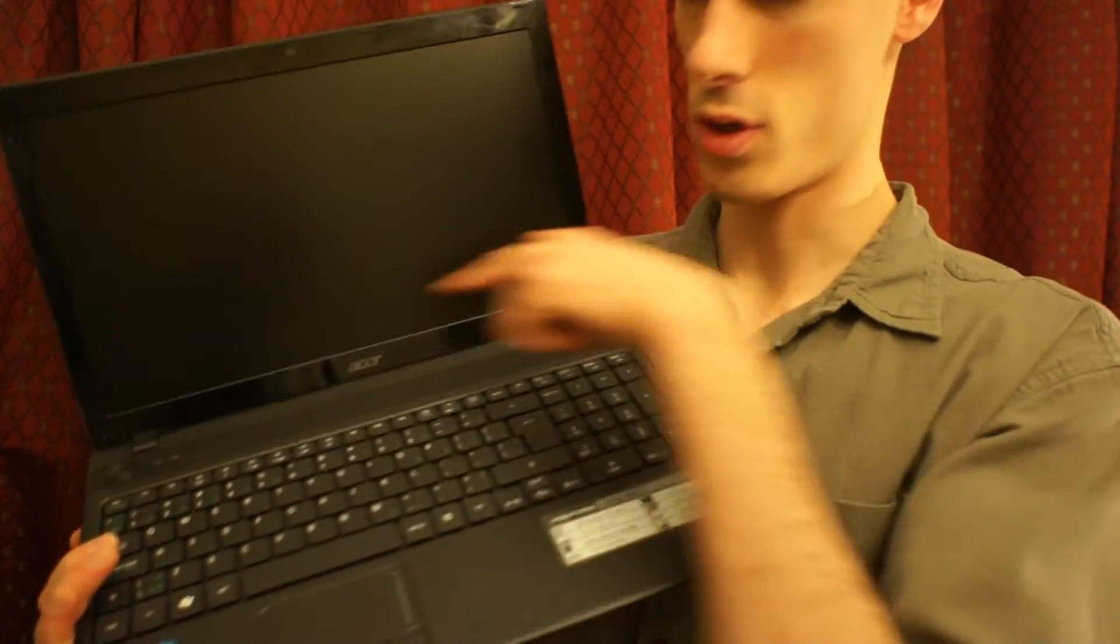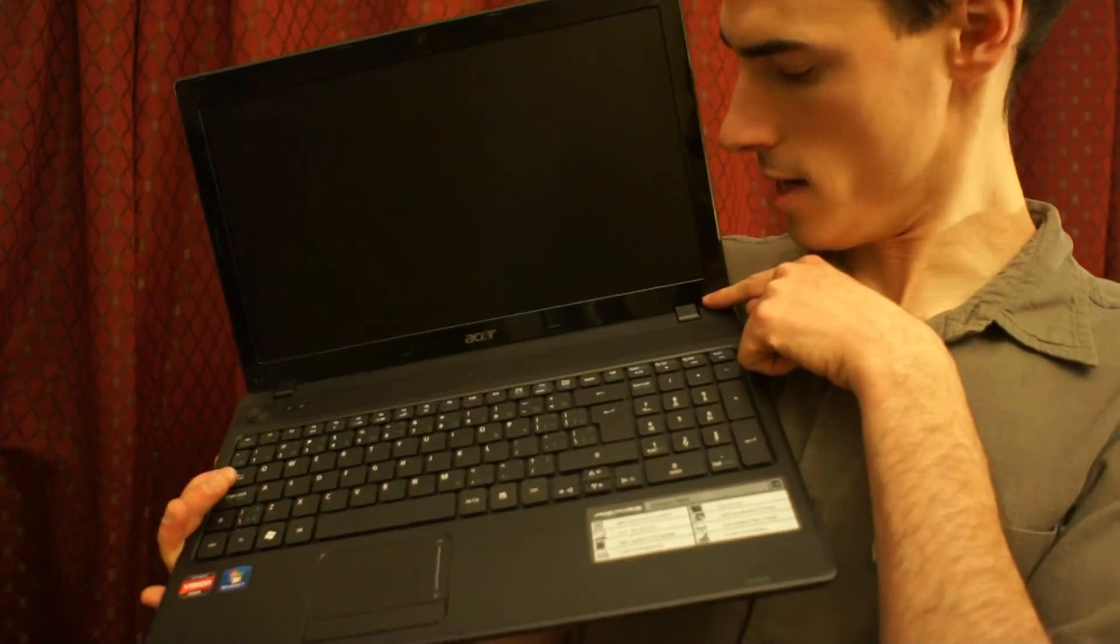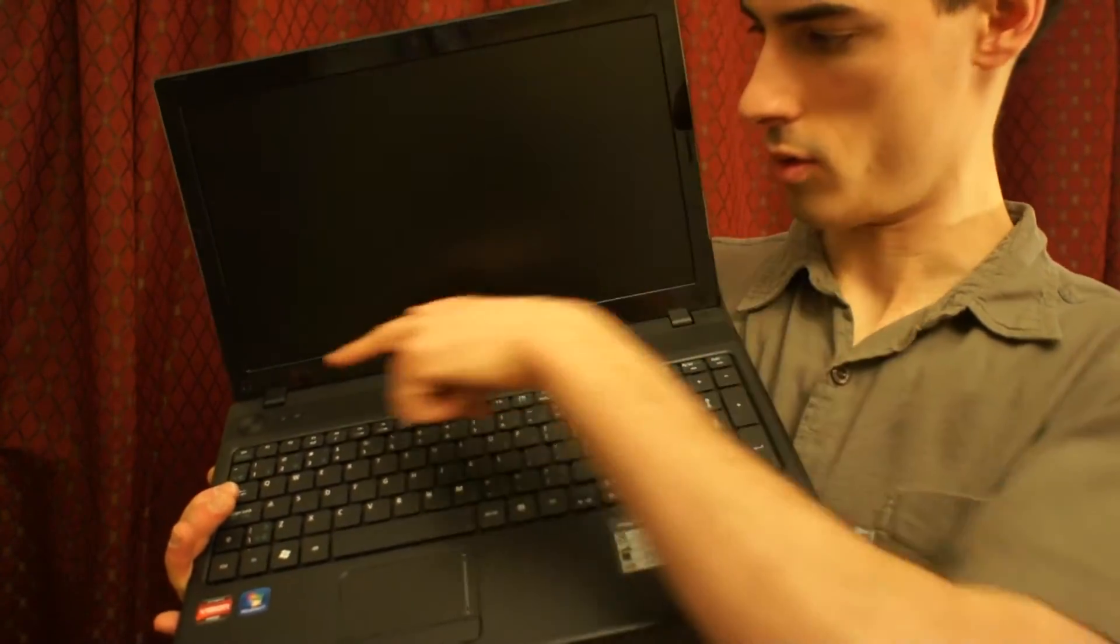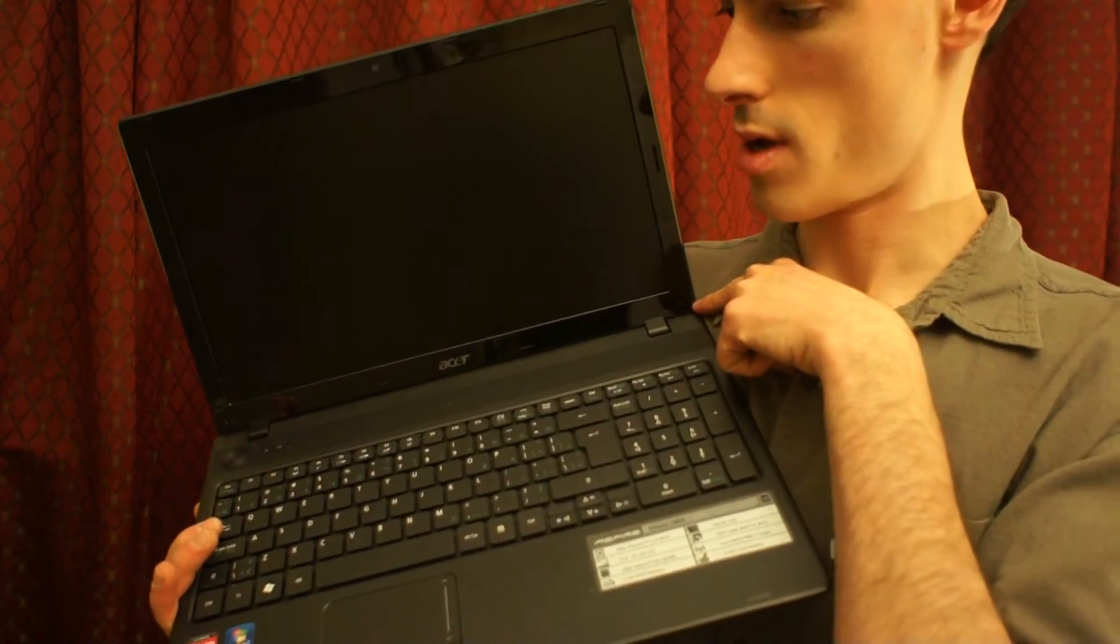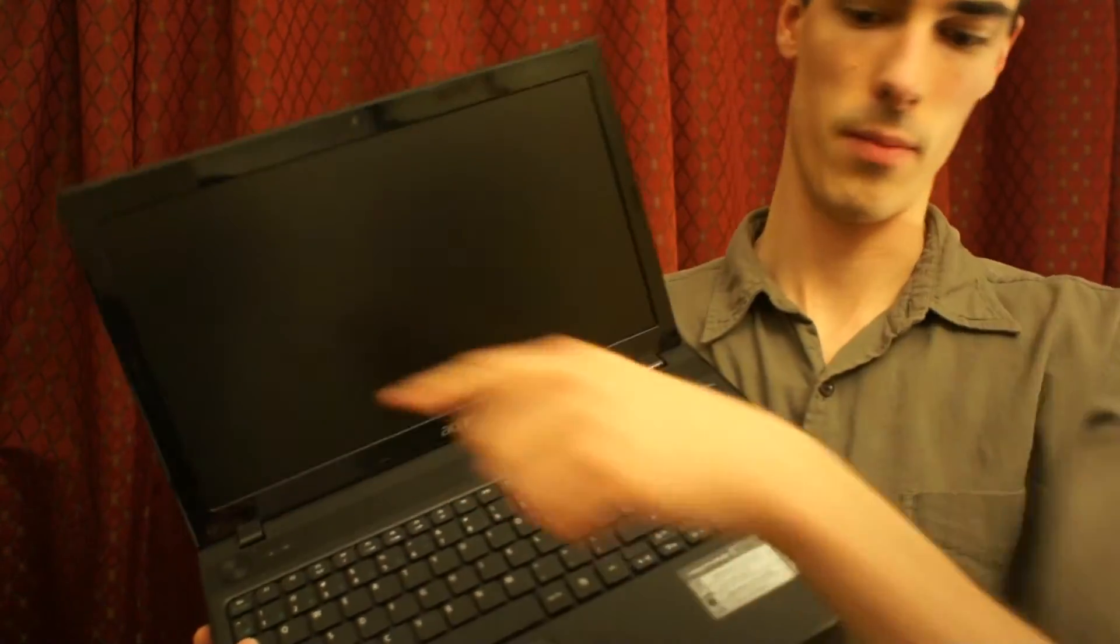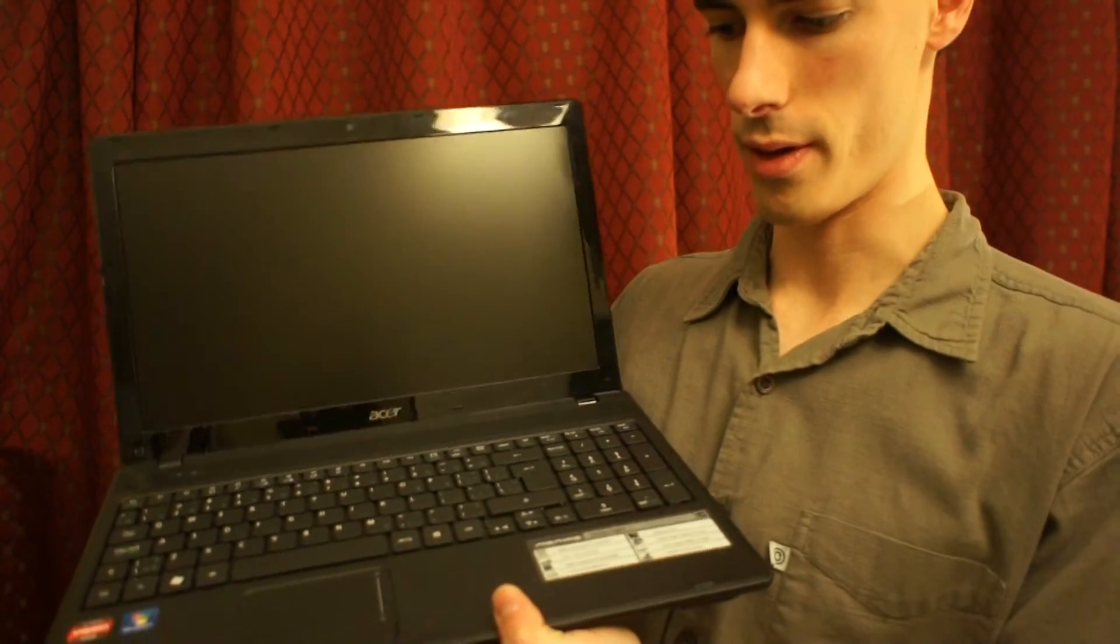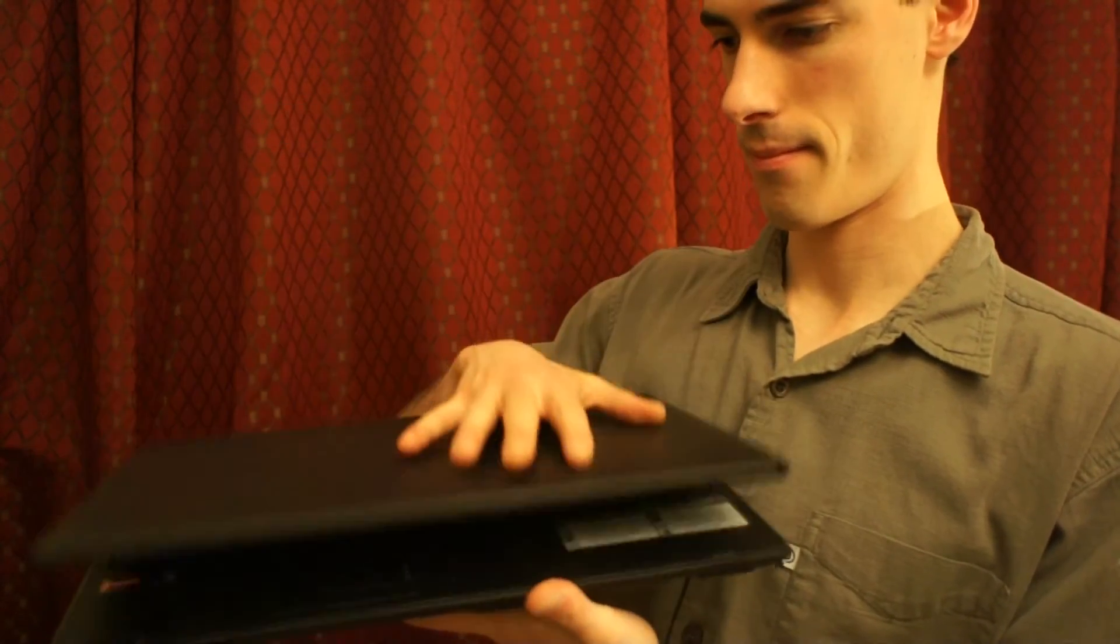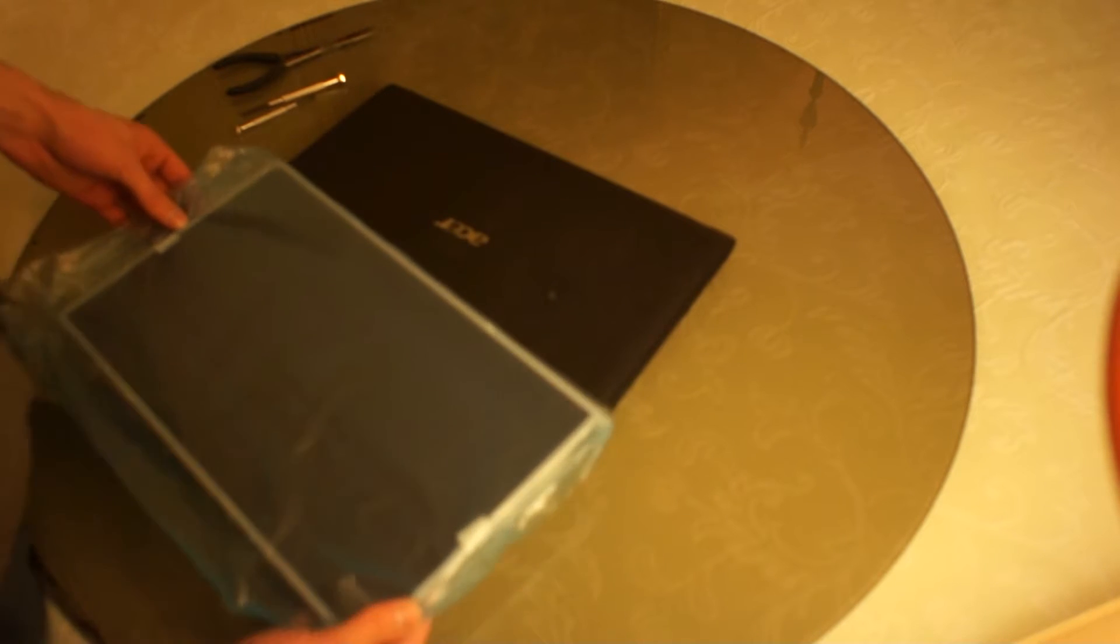The most notable thing about this repair is there are only two screws in the bottom side of the screen. The rest is just clips and I'll show you how to do all that. 15.6 inch screen.